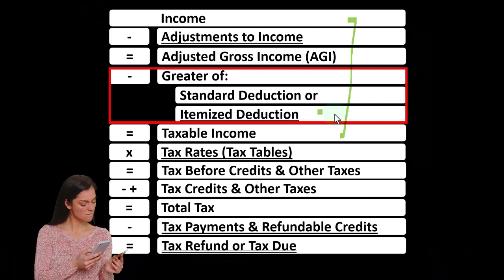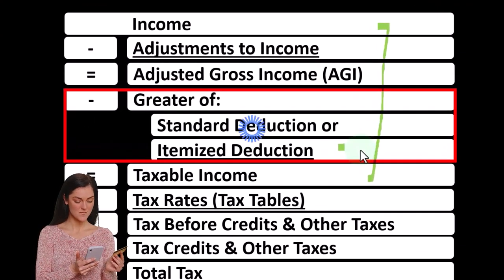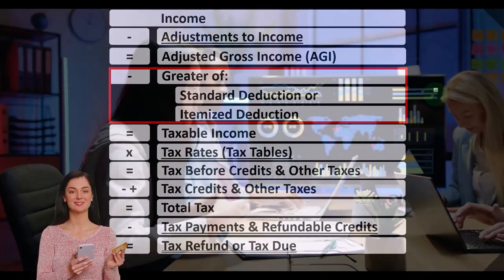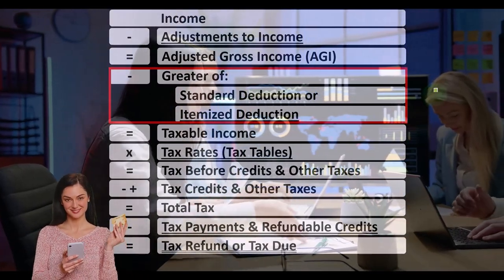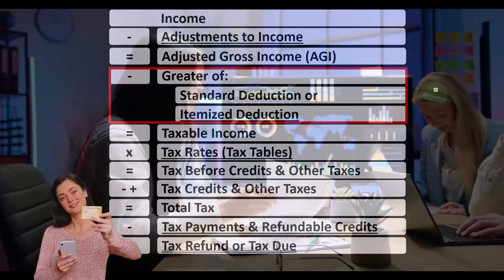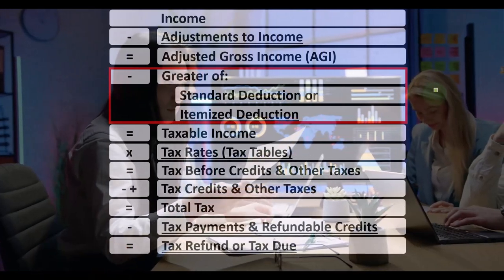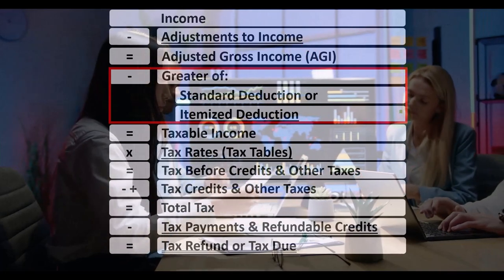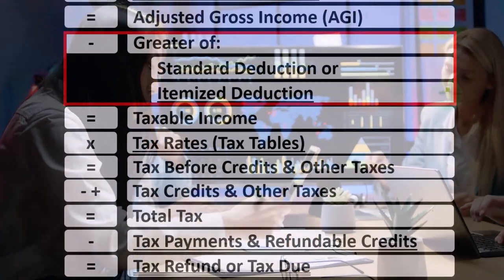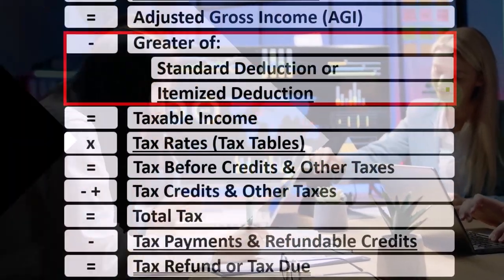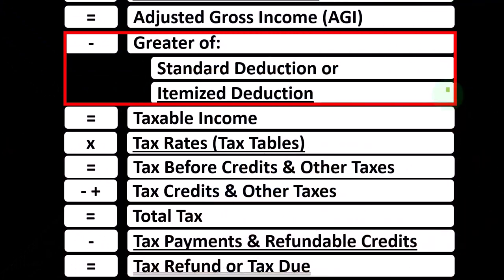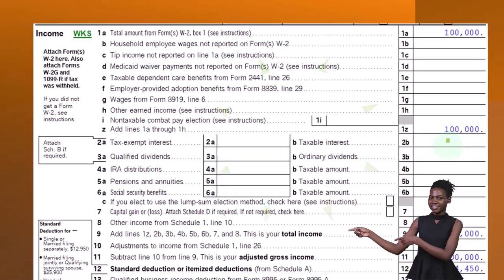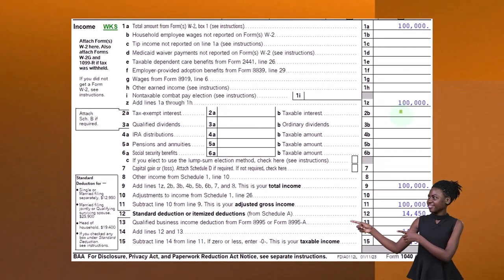We would only be taking itemized deductions if they were greater than the standard deduction, although we may have an exception to the rule. For example, if we have a loss related to a federally declared disaster area, then we might use Schedule A — the form used to calculate the itemized deduction — to report the loss, and we might still get a benefit from it even if the itemized deductions are not greater than the standard deduction. Tax software is quite helpful to guide us through that type of situation if it occurs.